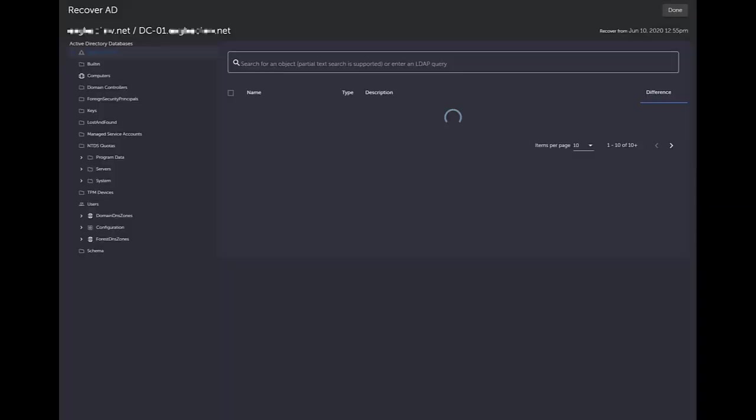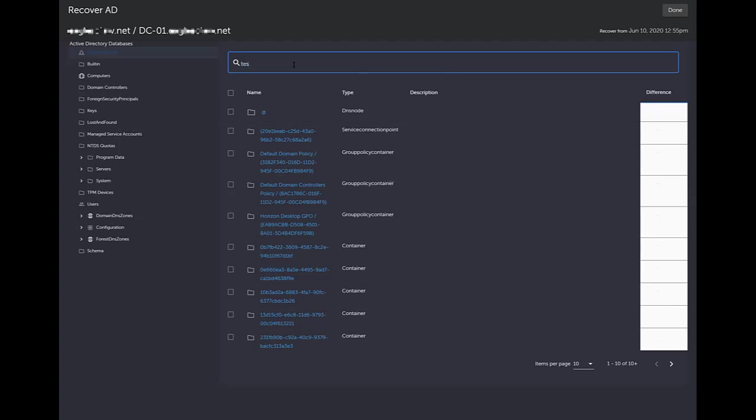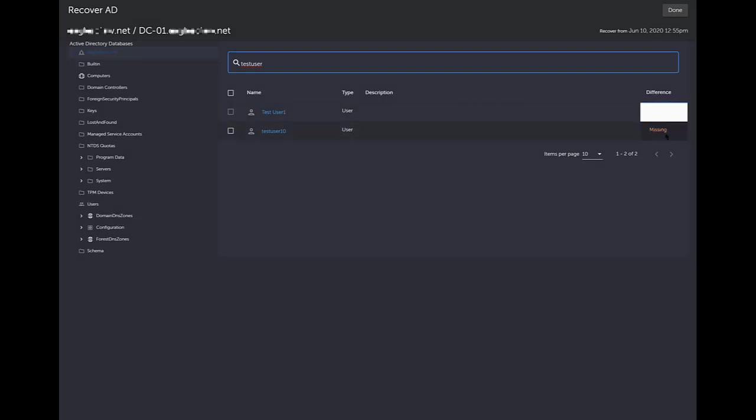It's completed mounting the Active Directory snapshot. Now what I can do here, as you can see on the left-hand side is your Active Directory structure, all the different objects within Active Directory. You can do a search specifically for that user, or if you know part of the name, you can just do this. So I have test user one, test user 10. In the dark mode here, it shows it a little bit differently.